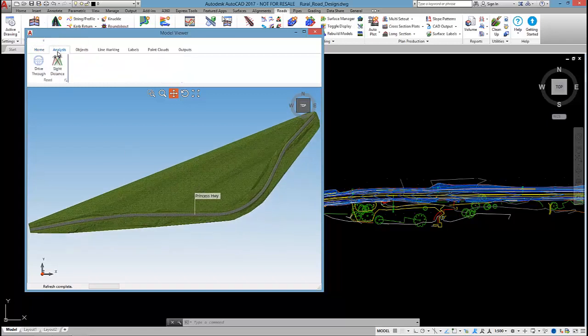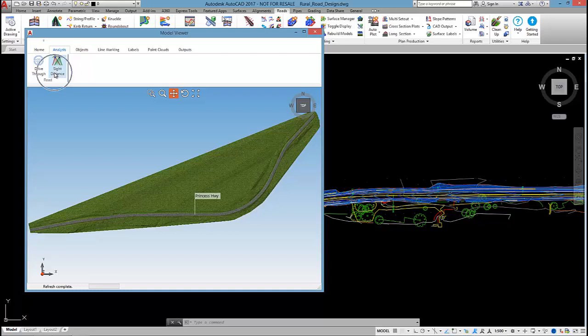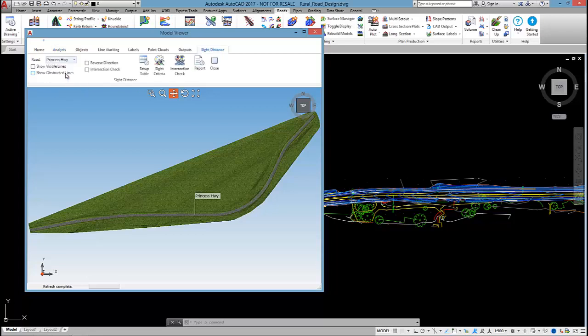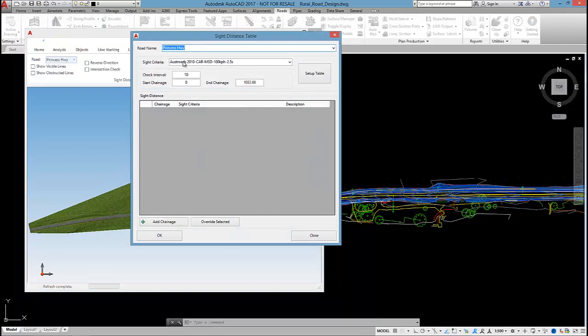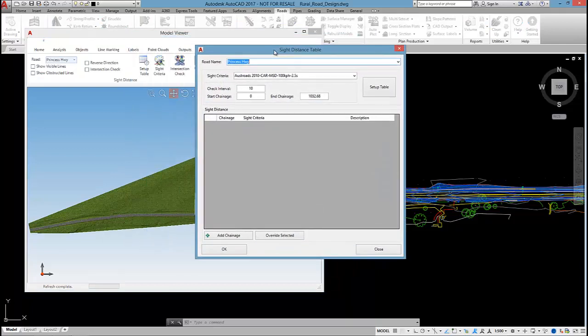Underneath the analysis tab you'll see the site distance. You'll also see that we can do a drive along the road, and I'll check that out later. But I'm going to run the site distance command. What you need to do here is firstly set up a site distance table, and by doing this you select what you want to check for.